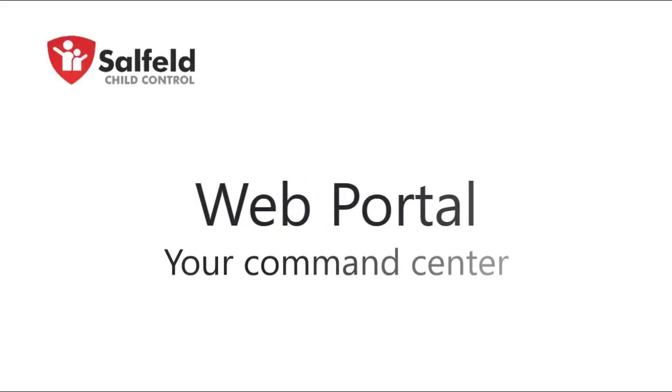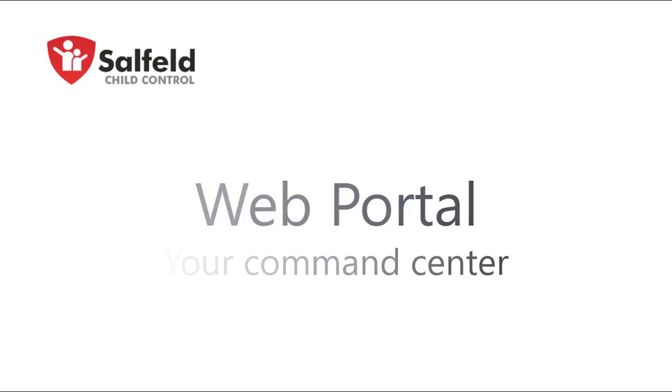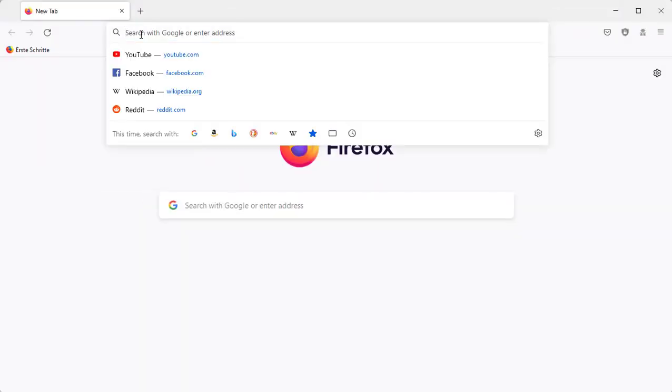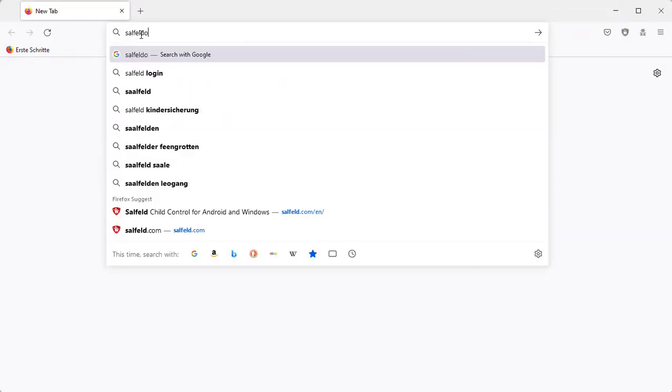Hello and welcome to Salfeld. In this video, I will show you how to set child control via the web portal and the available options.